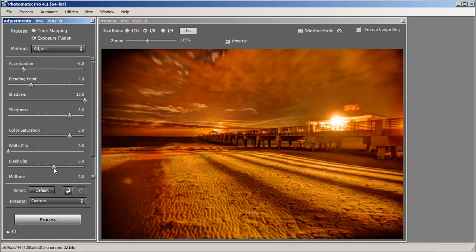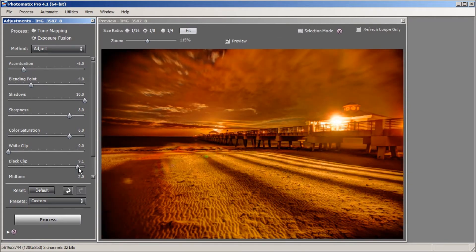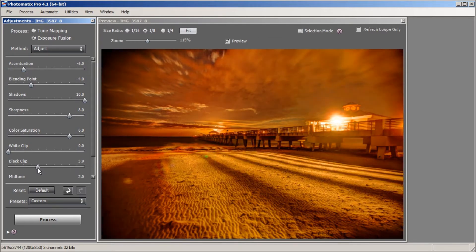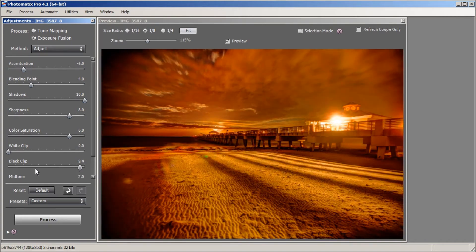The next slider is Black Clip. What this does is play around with your shadows — making them darker by going to the right, or lighter. Going darker adds more contrast, which actually looks pretty good. I'm gearing more towards a lighter black point, so I'm going to play around with it and probably go back to right around 3.